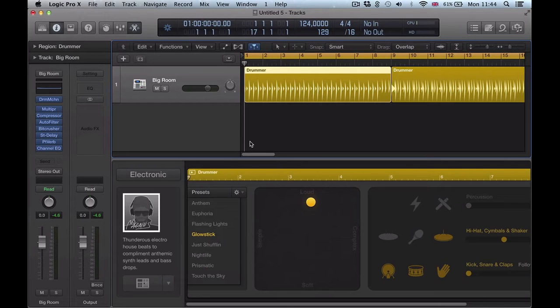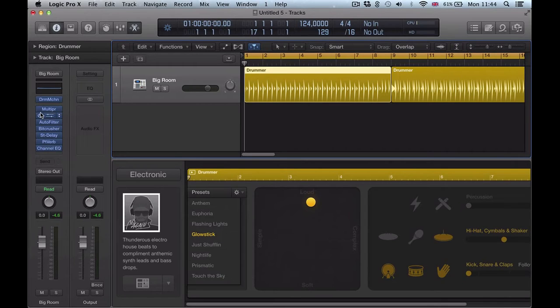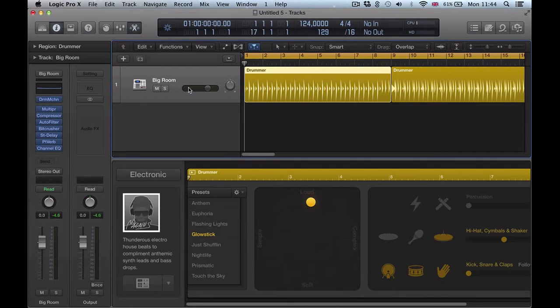I noticed with drummer tracks, when you load up a drummer track, you get quite a lot of plug-ins on here. So I thought this might be a good way to show you how to use this new feature.